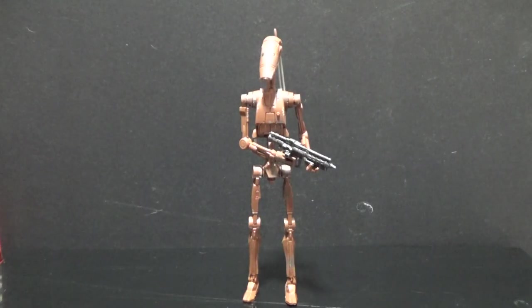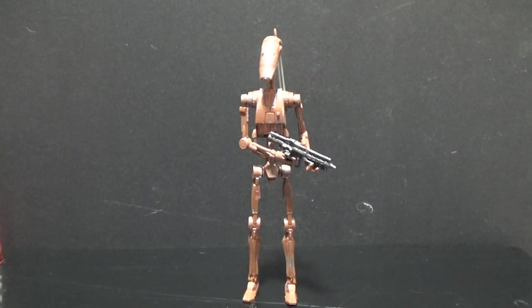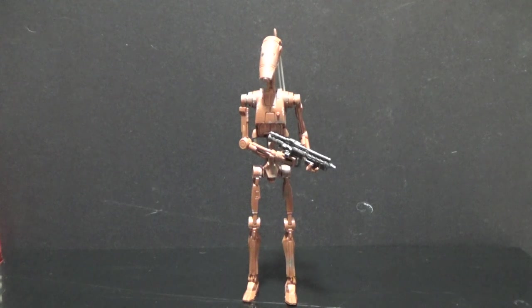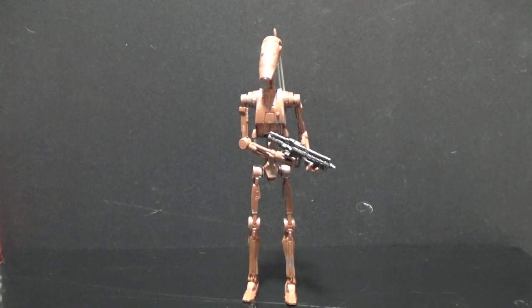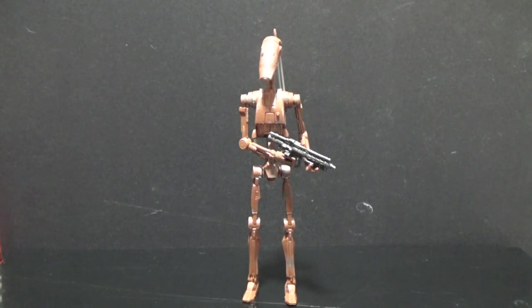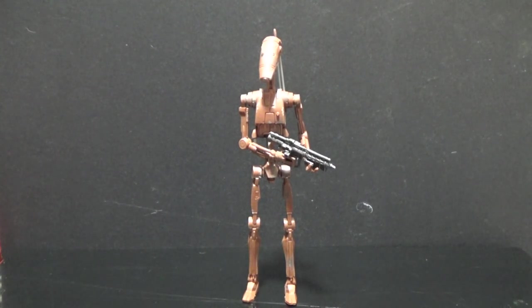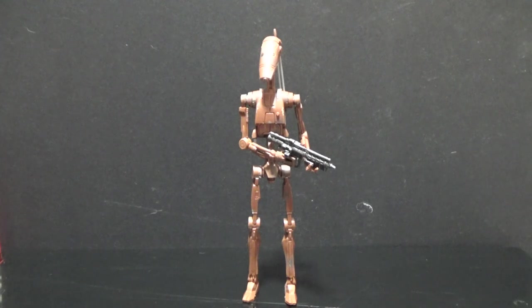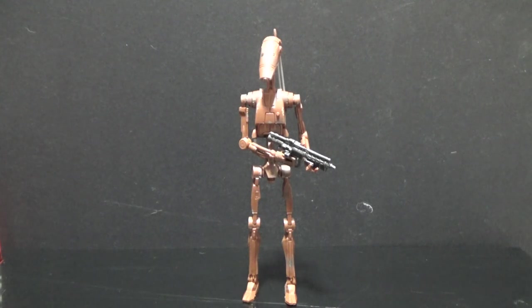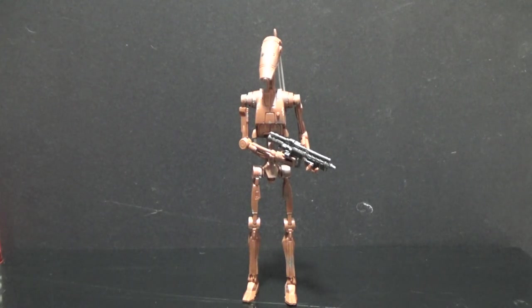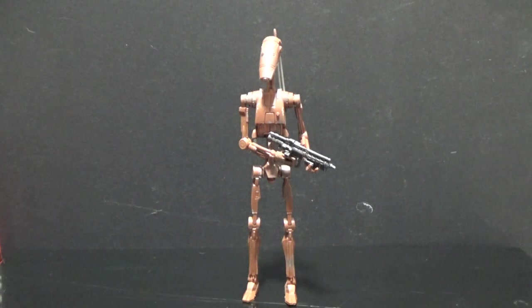So here we have the Geonosis B1 Battle Droid. This looks really cool. I'm really into the brownie orange look to the Battle Droids as opposed to the clear cream. I like them both, but I'm not sure why. I just favor this one a little bit more.